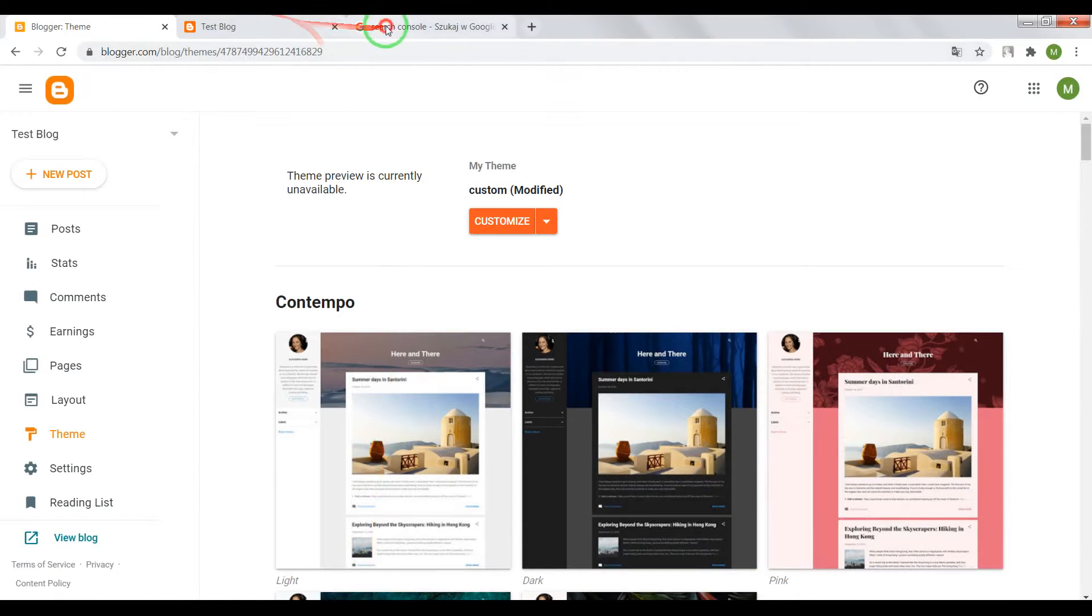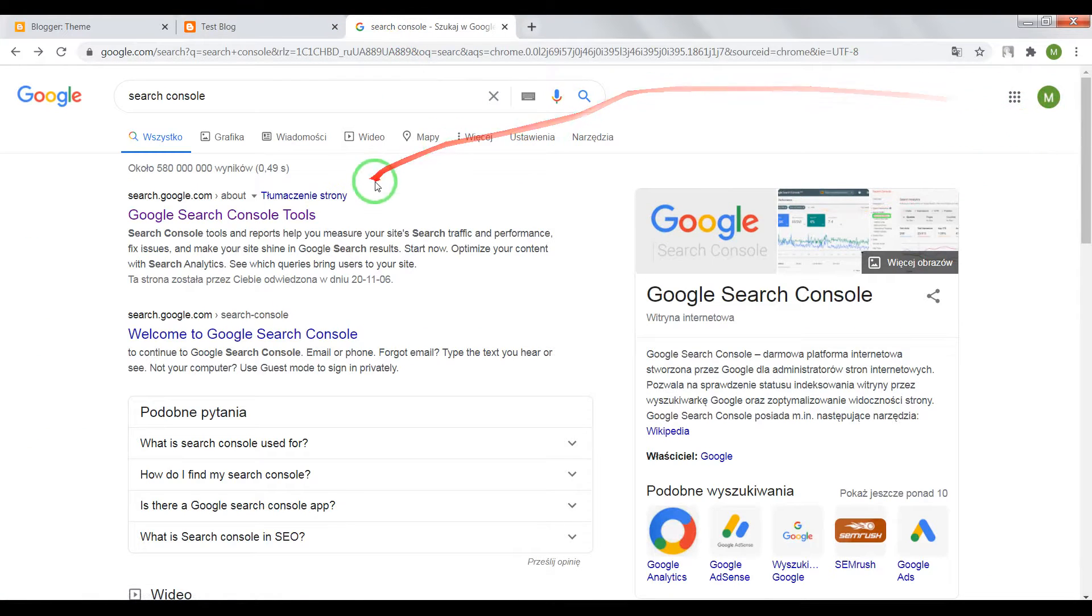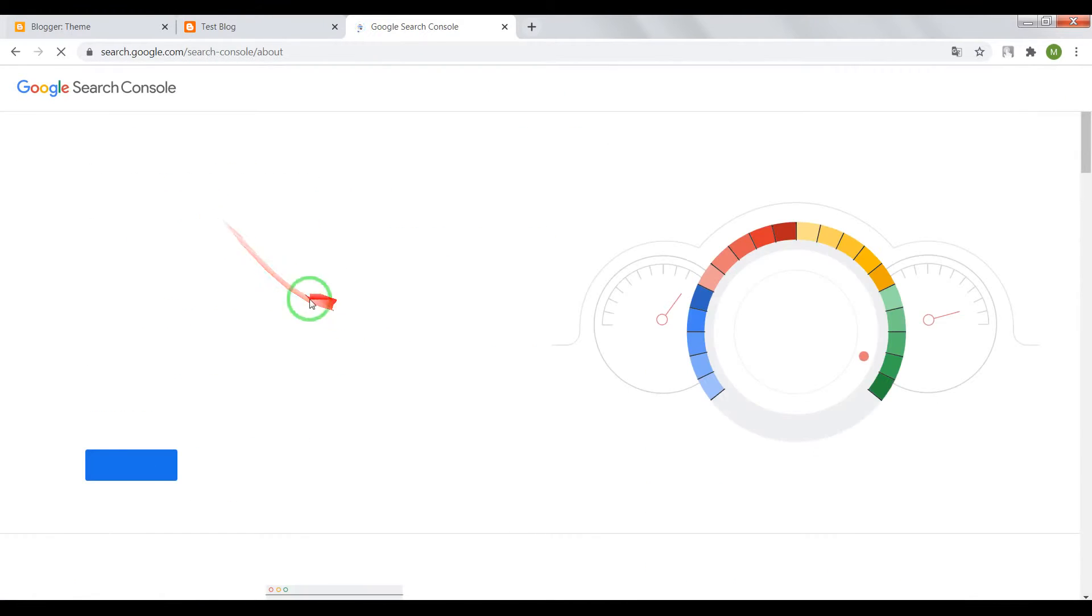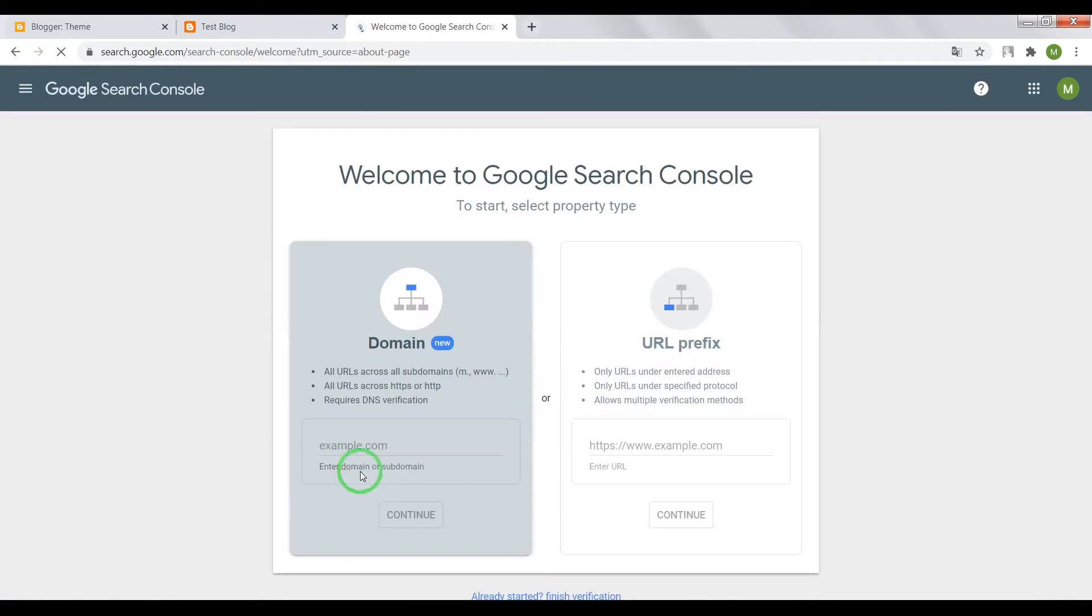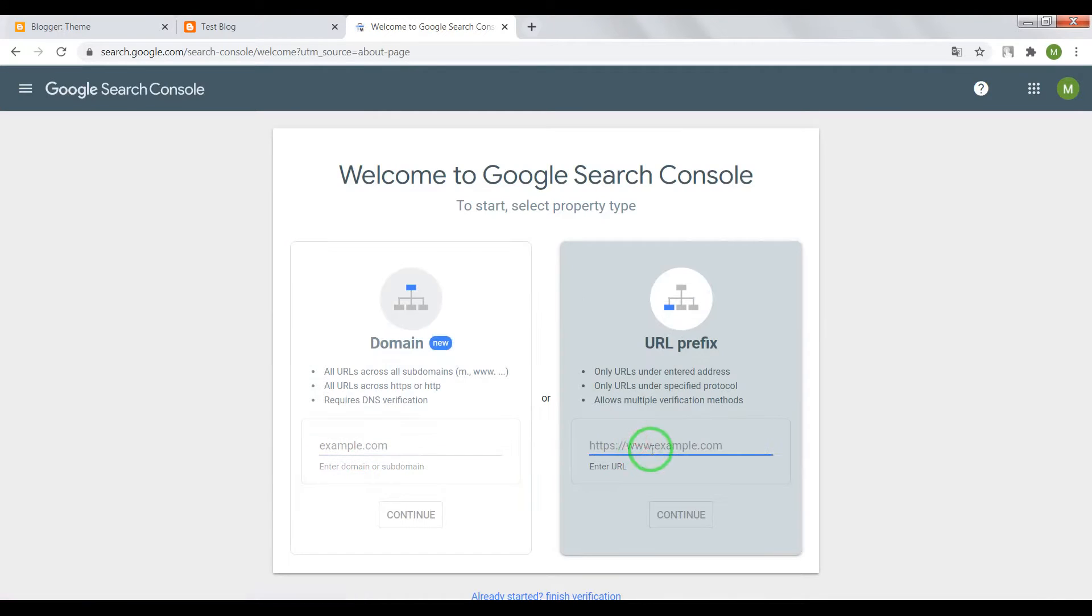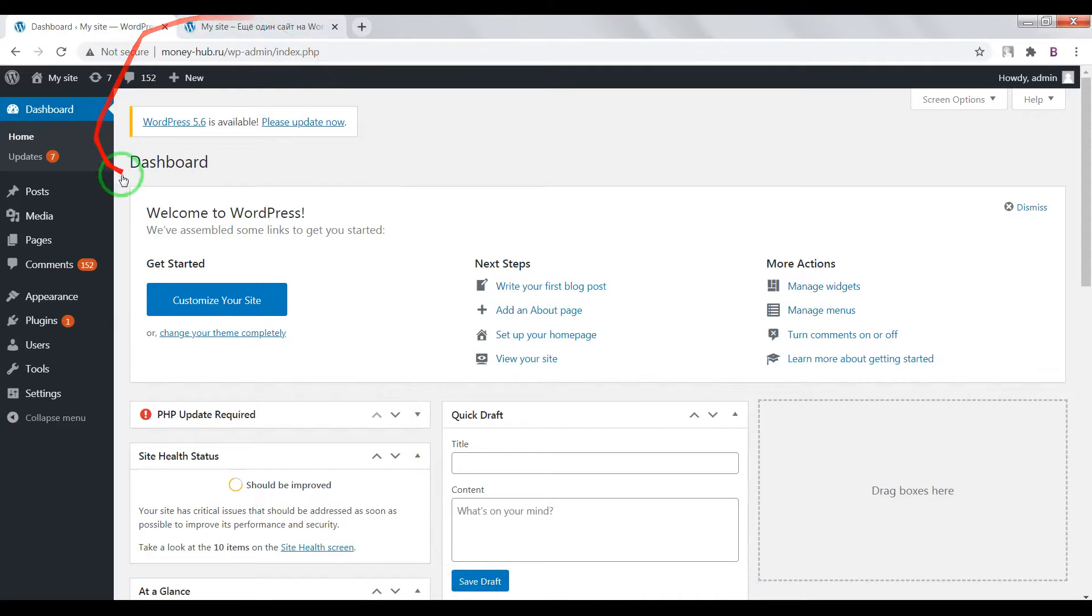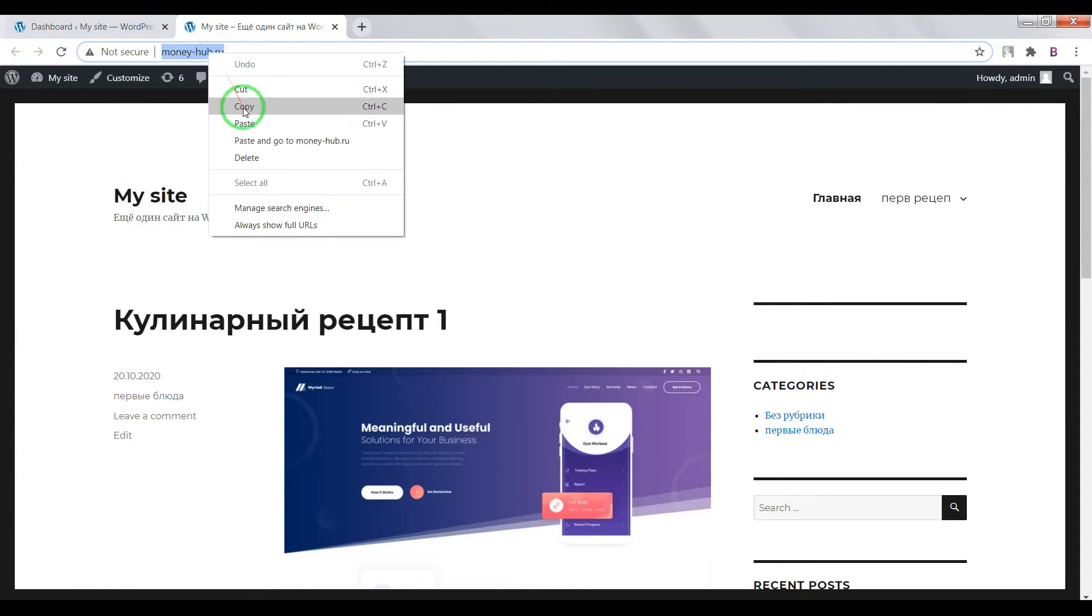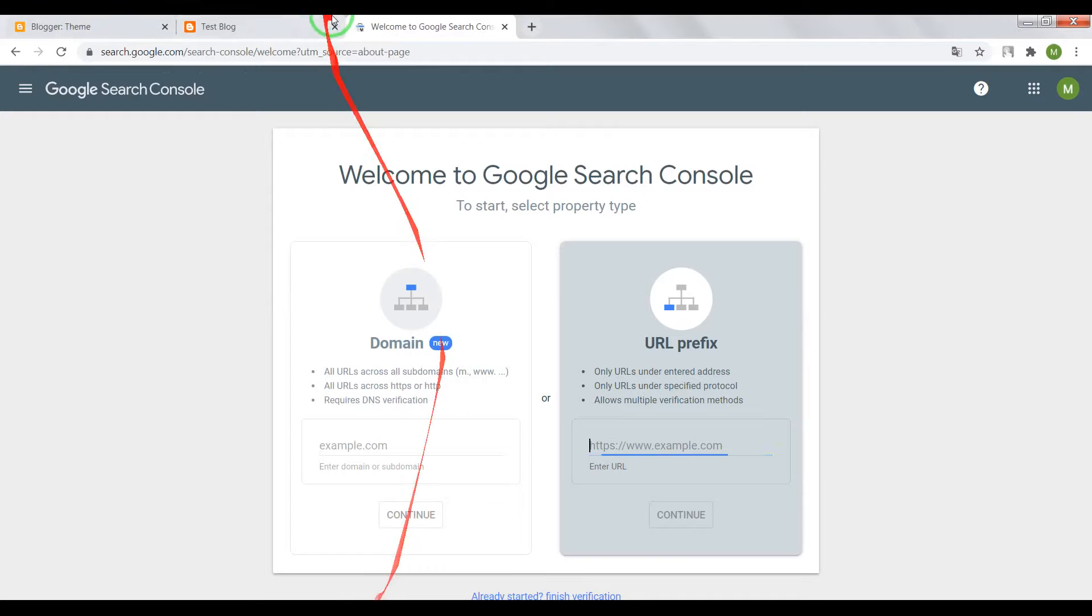First of all you need to create your profile in Google, after this go to Google Search Console, click on start now. Now open home page of your website, for example let it be WordPress, copy domain address and paste in this window.